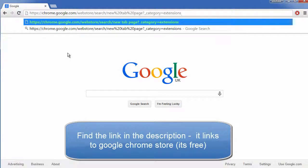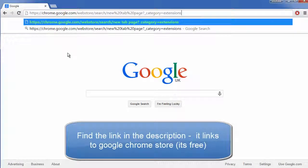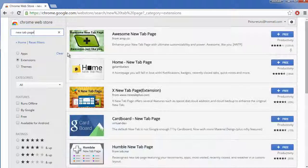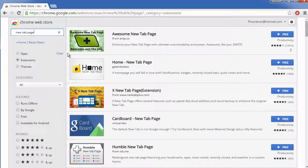It basically takes you to the Google Chrome store where it shows you addons where you can get new page tabs.